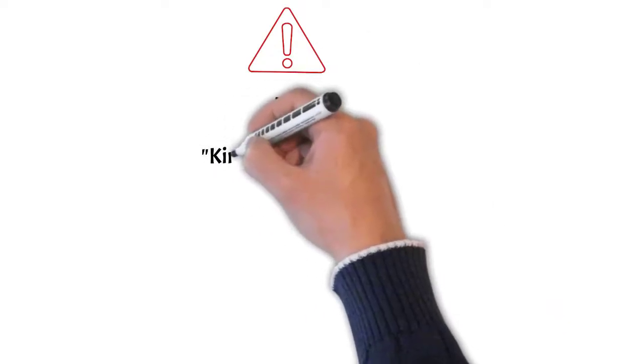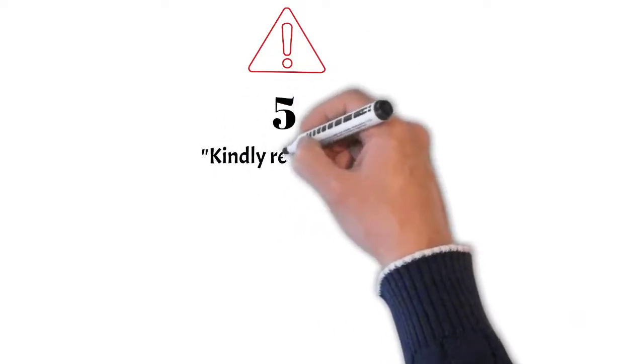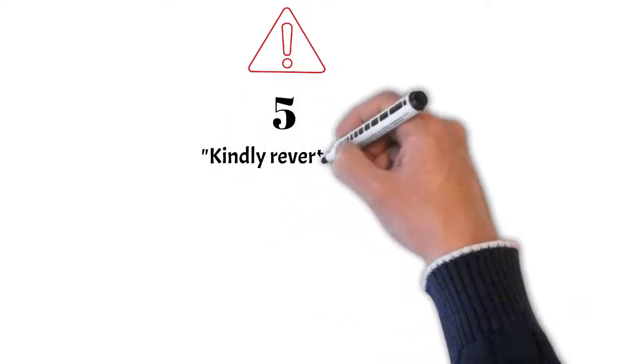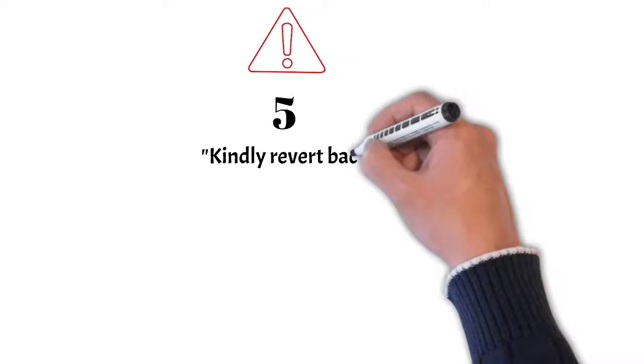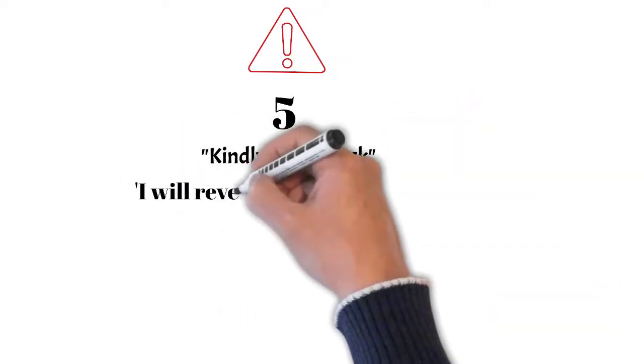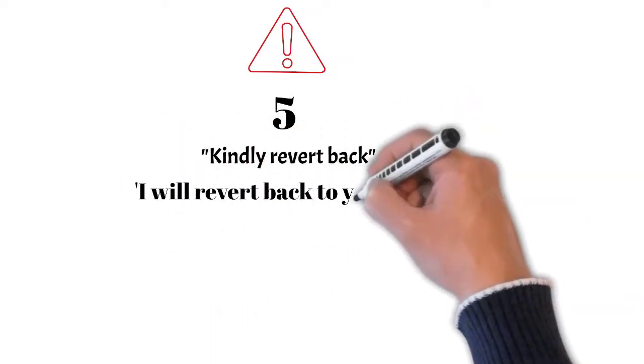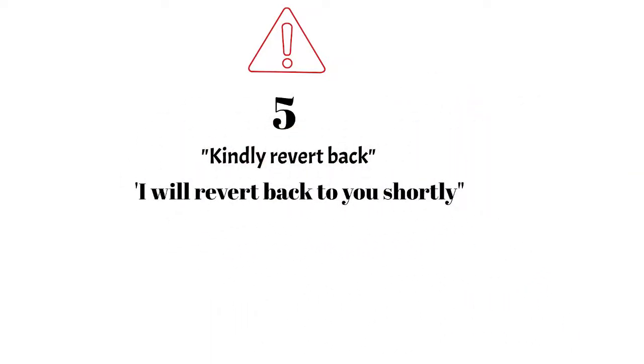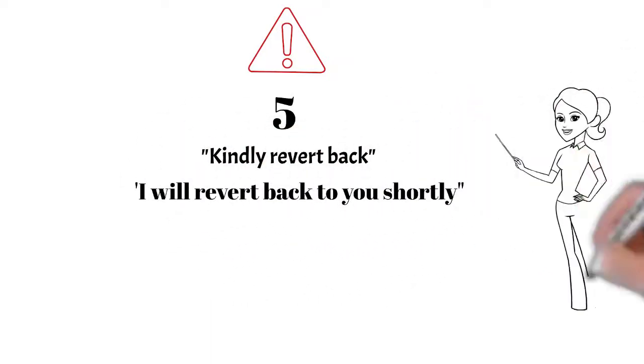Avoid using these phrases: 'kindly revert back' or 'I will revert back to you shortly.' These phrases are one of the most popular and commonly used phrases in business emails. Even I was using this quite often.